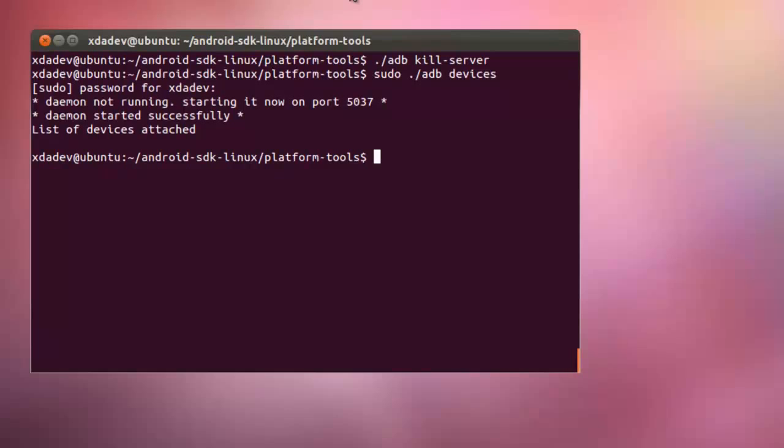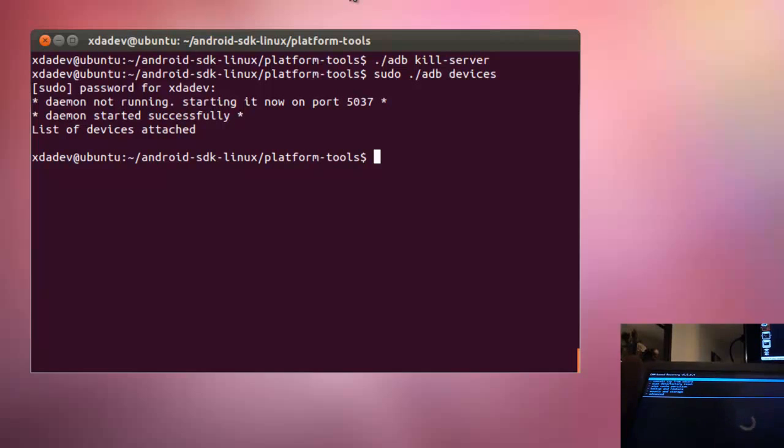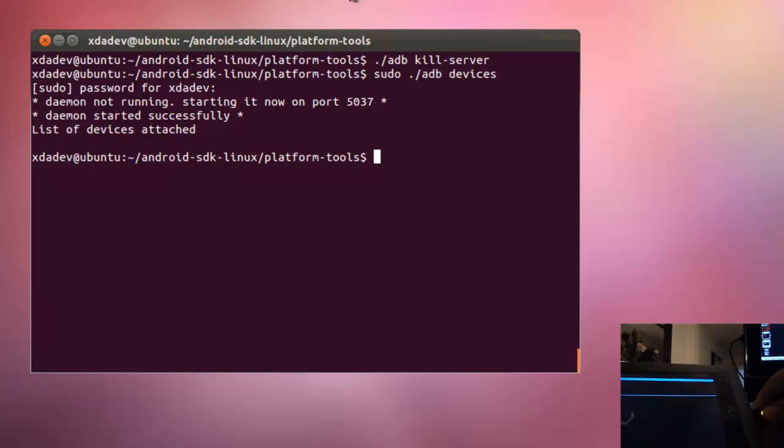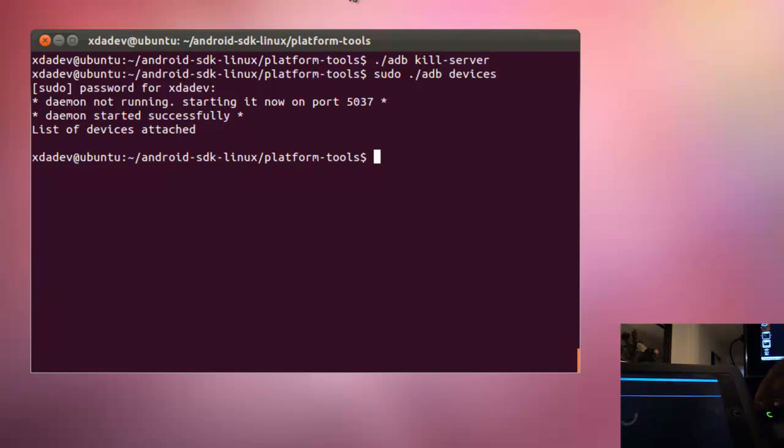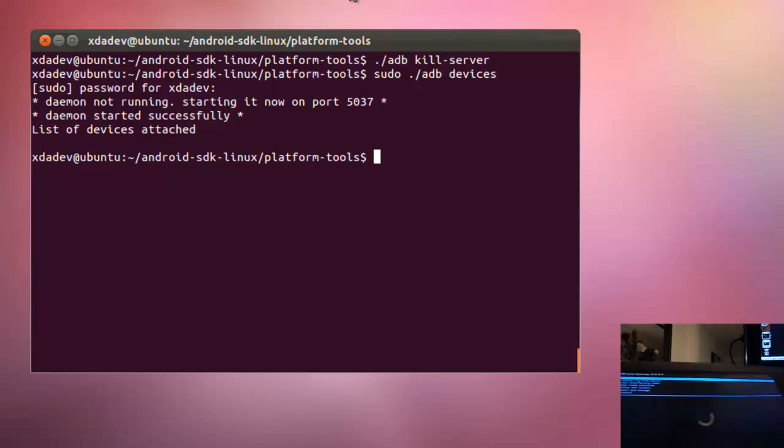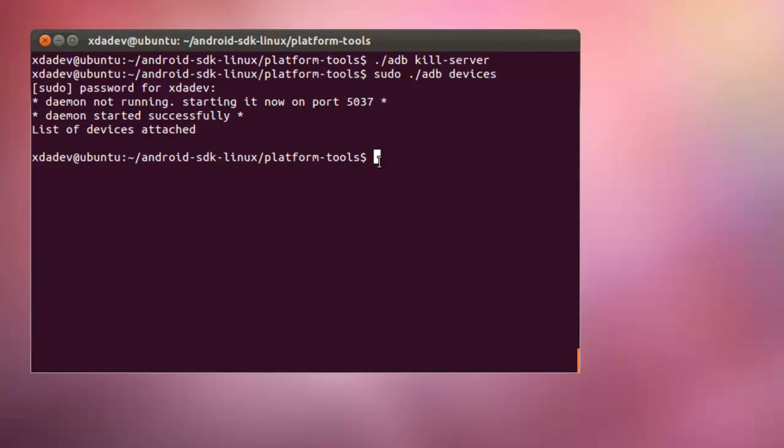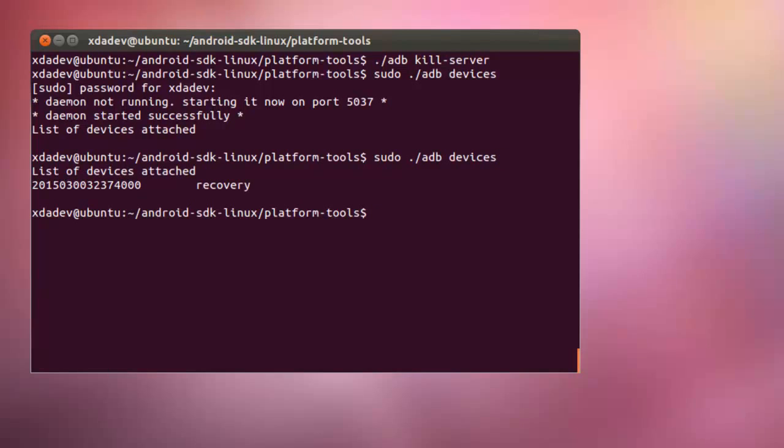Okay, it's not taking so I'm going to unplug the cable again. Okay, now it's recognizing my device. Alright, now I need to run the command.